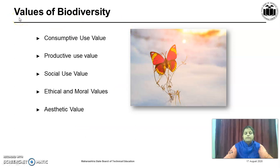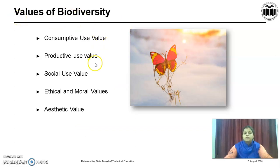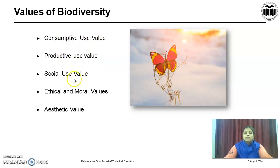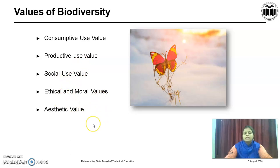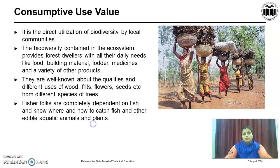What are the different values of Biodiversity — that is, what is the importance of Biodiversity? The values are: Consumptive Use Value, Productive Use Value, Social Use Value, Ethical and Moral Values, and Aesthetic Values. Because of all these values, Biodiversity is very important. Let us see them one by one.